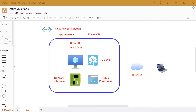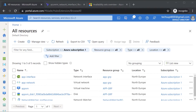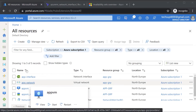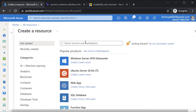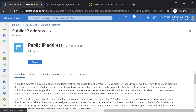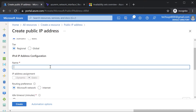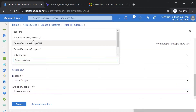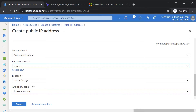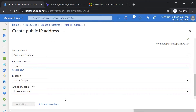Before we modify our Terraform configuration file, let's see how to do it manually in Azure. Here I have my virtual machine in place. I'm going to create a new resource and choose Public IP Address. I'll hit on create, leave the SKU as standard, give a name for the public IP address, scroll down, choose my resource group, and deploy it in the same location as my Azure VM. Let me hit on create.